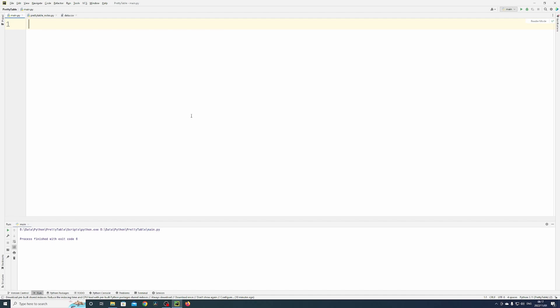Now that we've imported pretty table, let me explain how to use it and what it is. Pretty table is a nice way to format data in a nice ASCII representation. Let me show you with some examples.